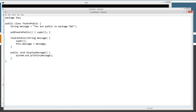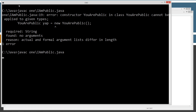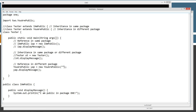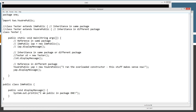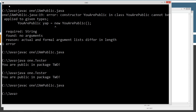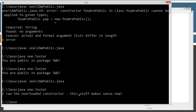How do we fix this? We have to change both constructors to public. Let's come back and recompile — now everything's fine. We can run it again: still 'you are public in package two'. Now that we've fixed it, we can pass a parameter to the overloaded constructor. After recompiling and running, we get 'I ran the overloaded constructor' displayed to the console.